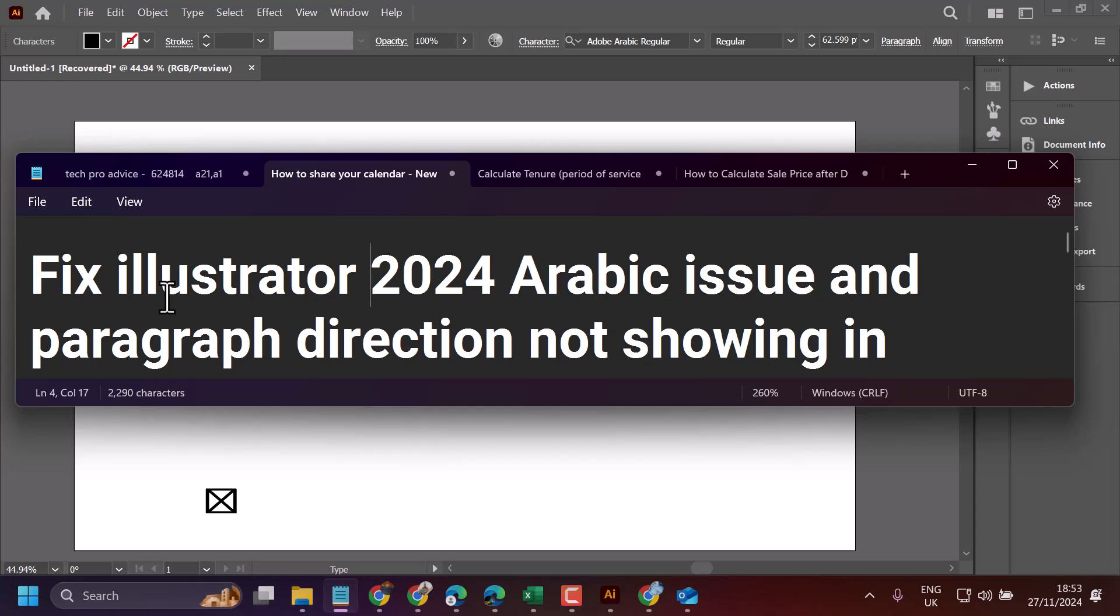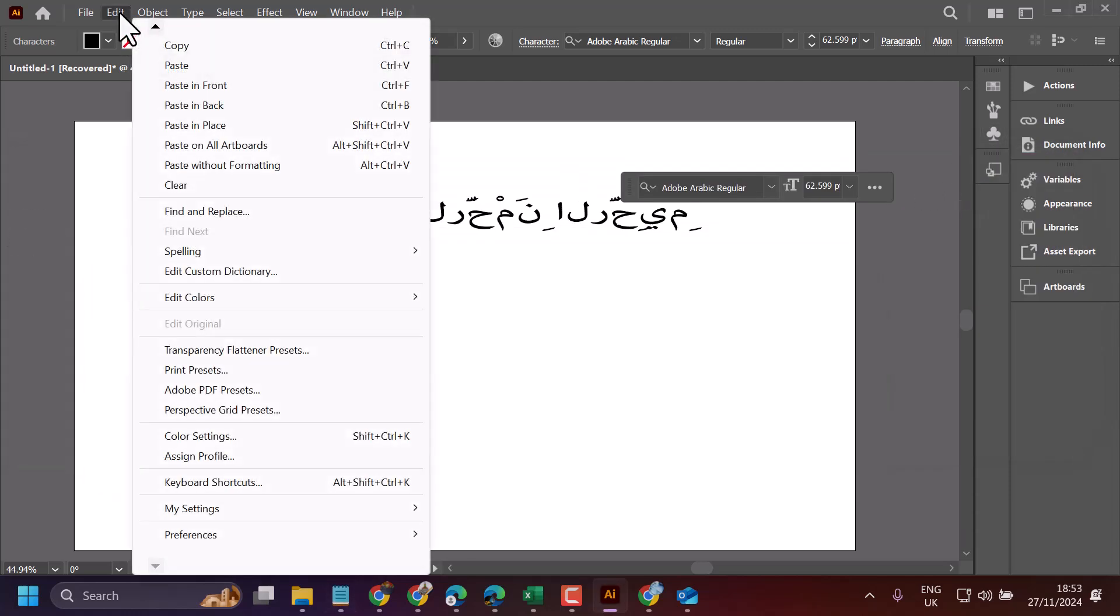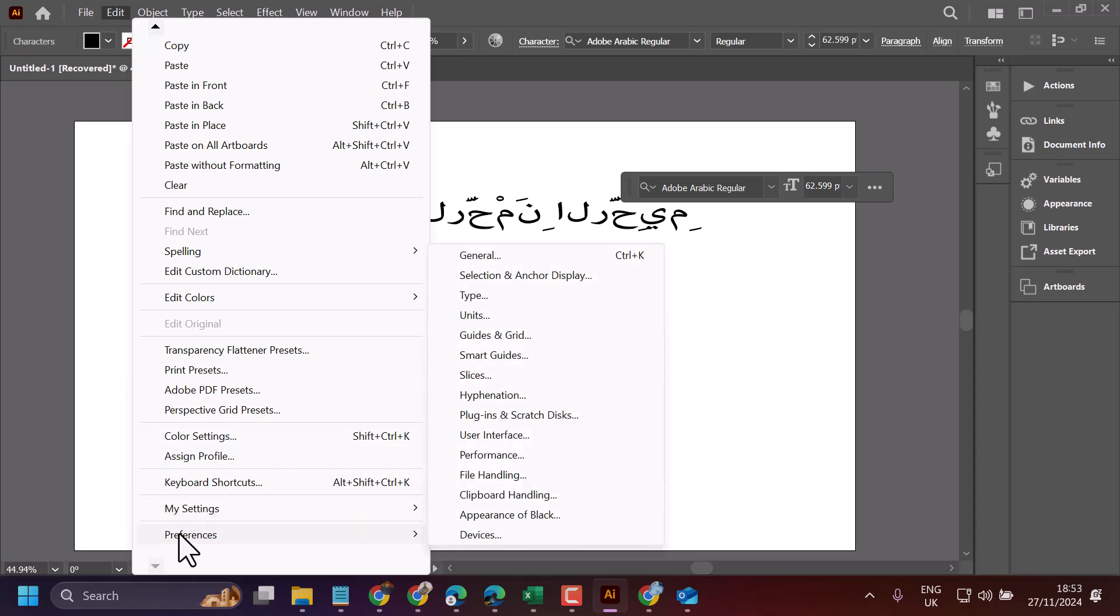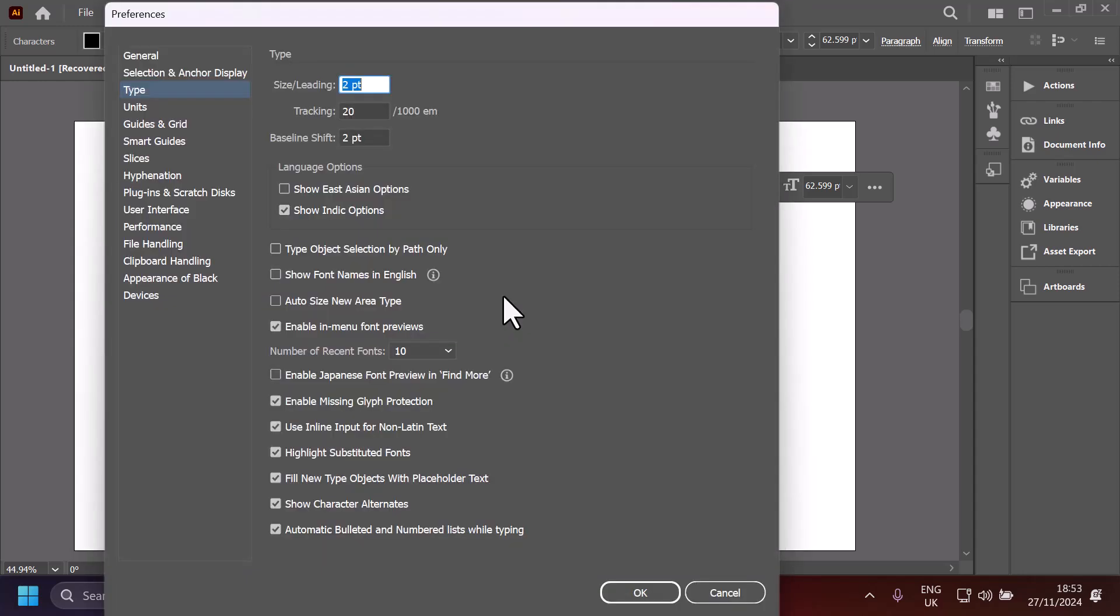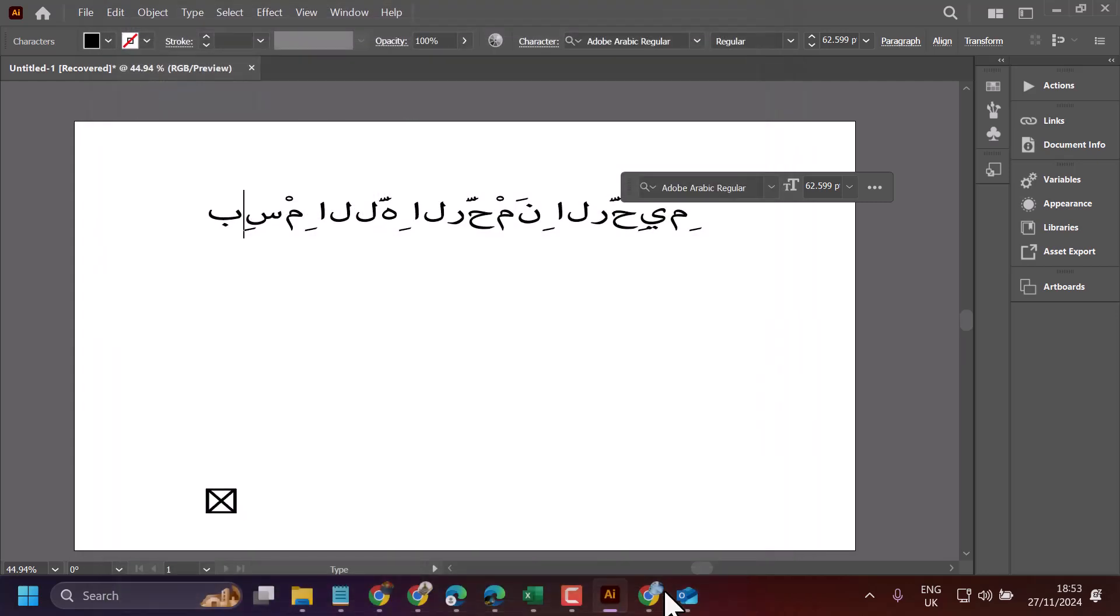In this video, I will show how to fix Illustrator Arabic scenes and paragraph direction not showing. Click on Edit and Preferences, and here check this box to show these options. Select it—by default it will not be selected—then click OK.